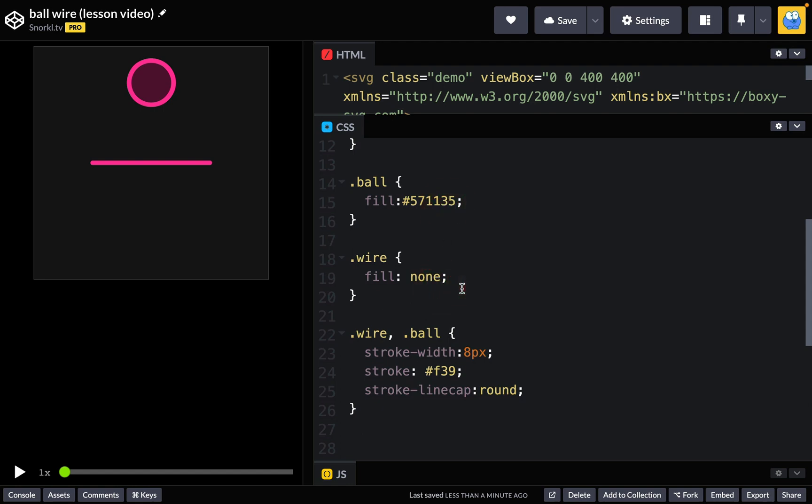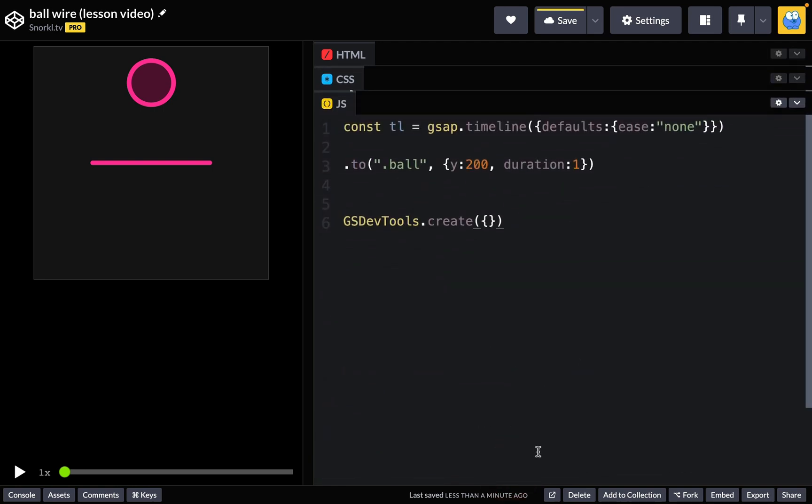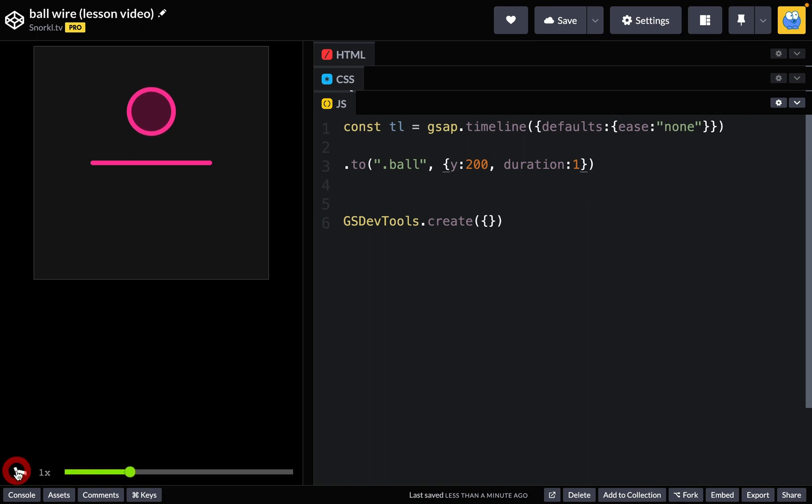Now over in the JavaScript I have some standard boilerplate code here. We're going to create a timeline with defaults of an ease none, and here I have that ball tween where we're just moving to that 200 pixels for the y and a duration of one which I told you about previously. So here we're going to see this very exciting animation—the ball just drops 200 pixels over the course of one second with no easing.